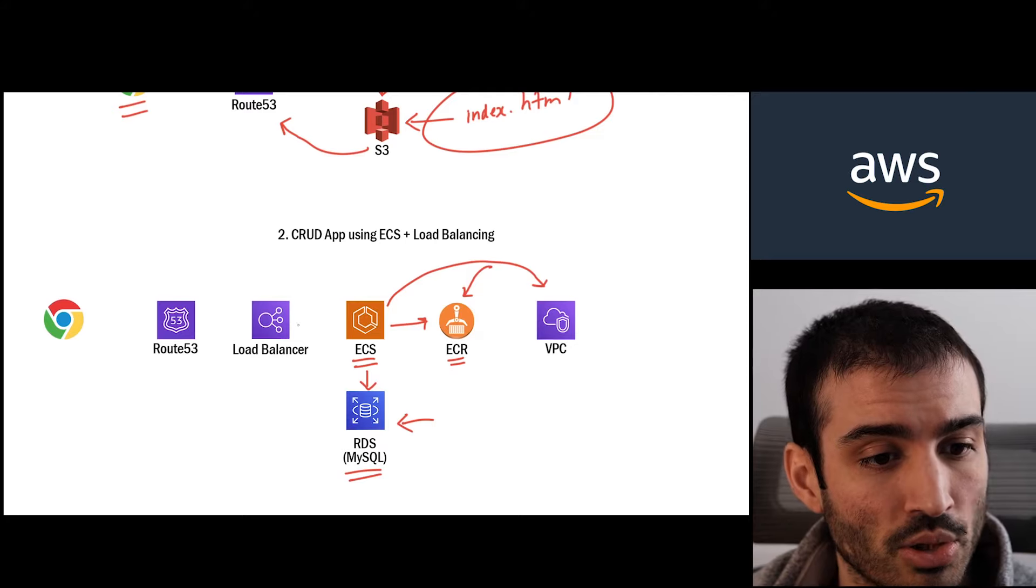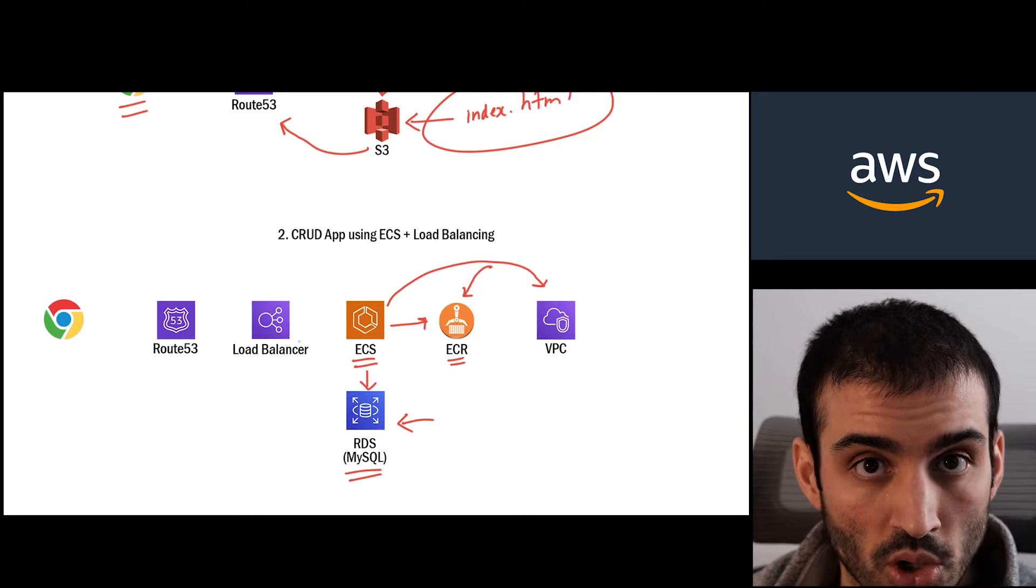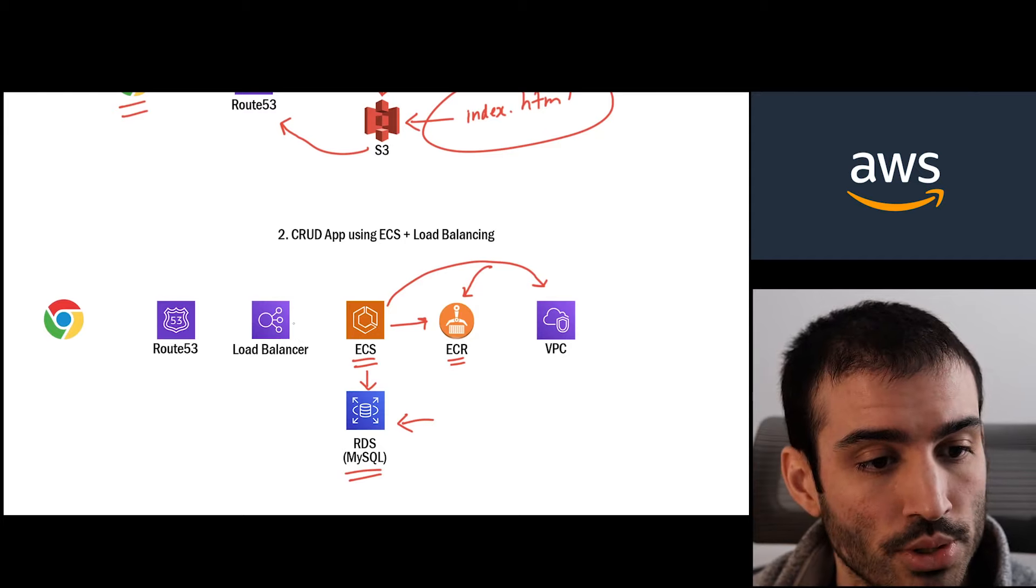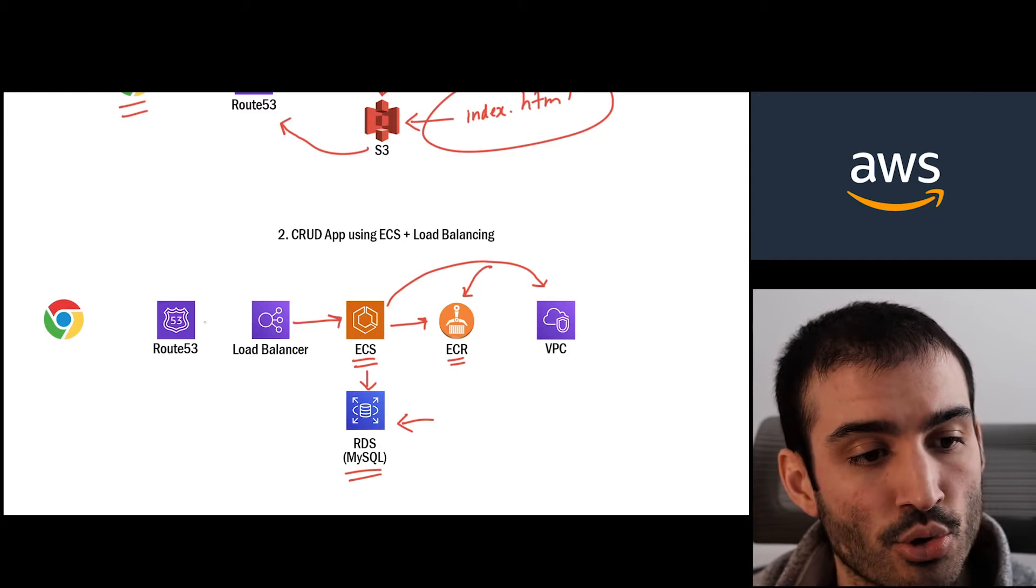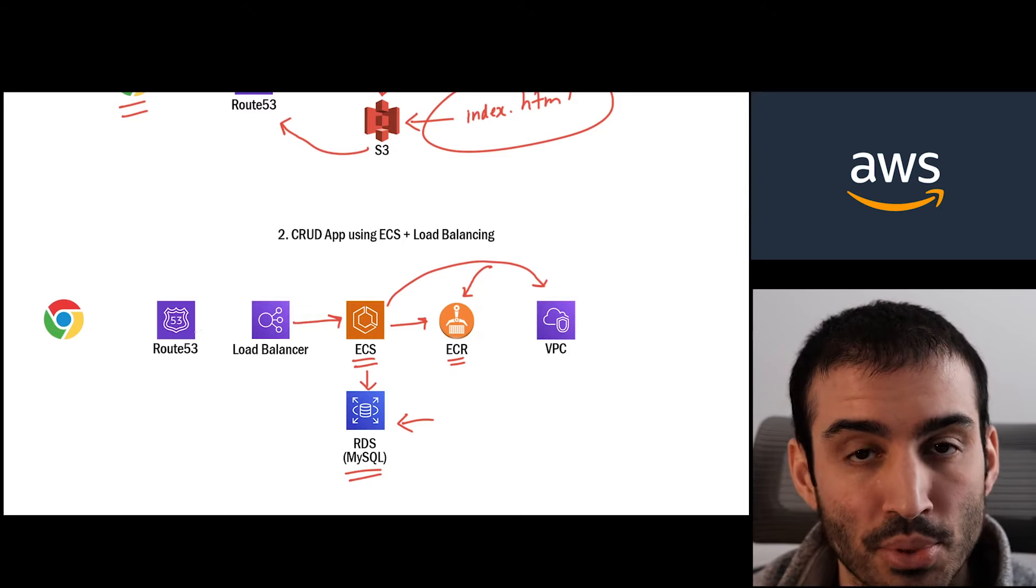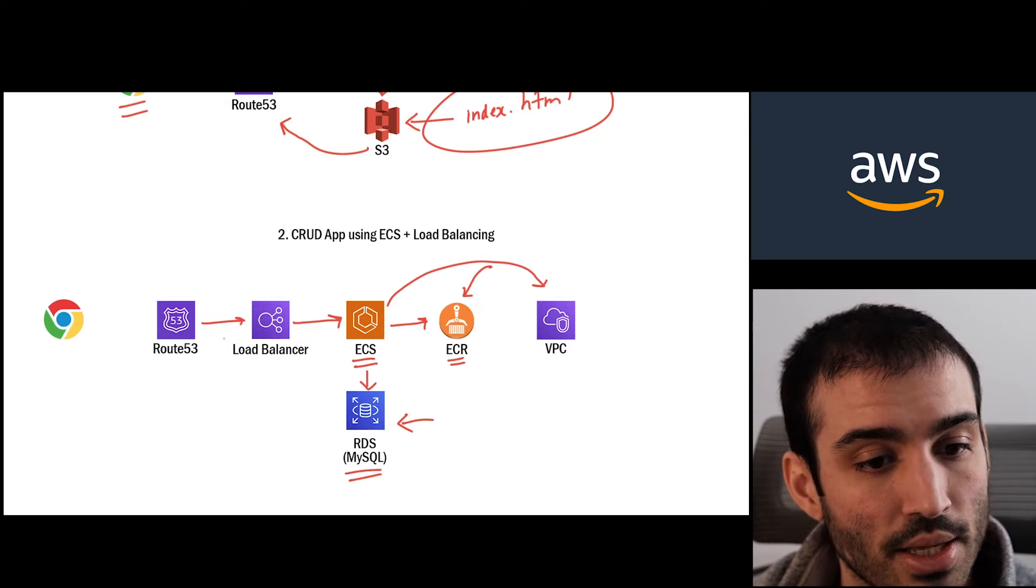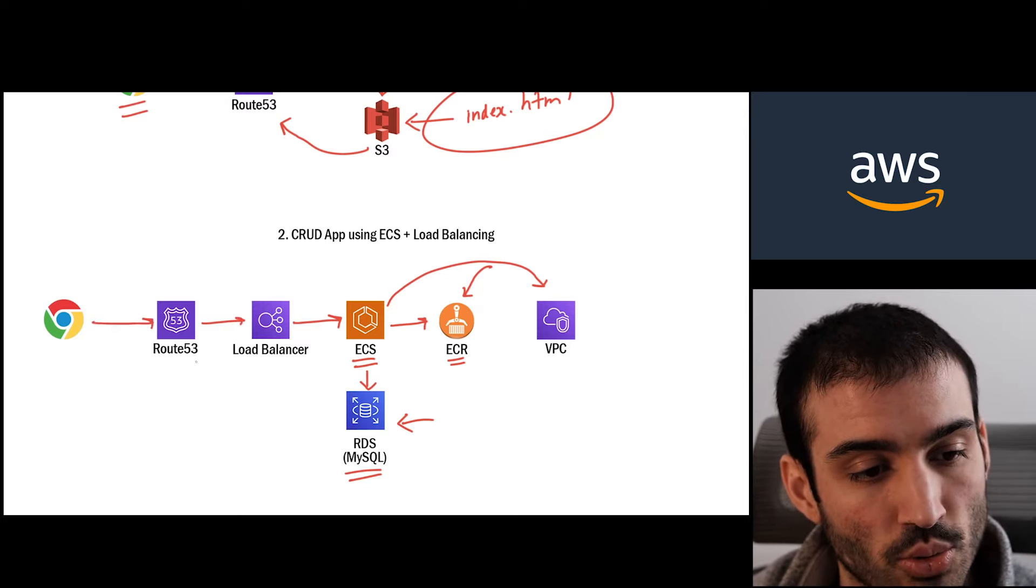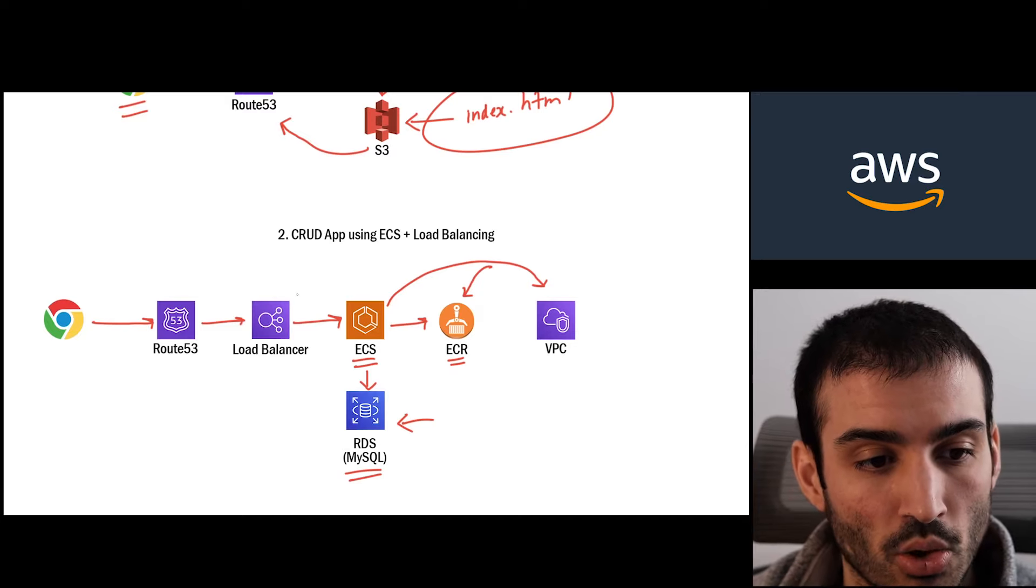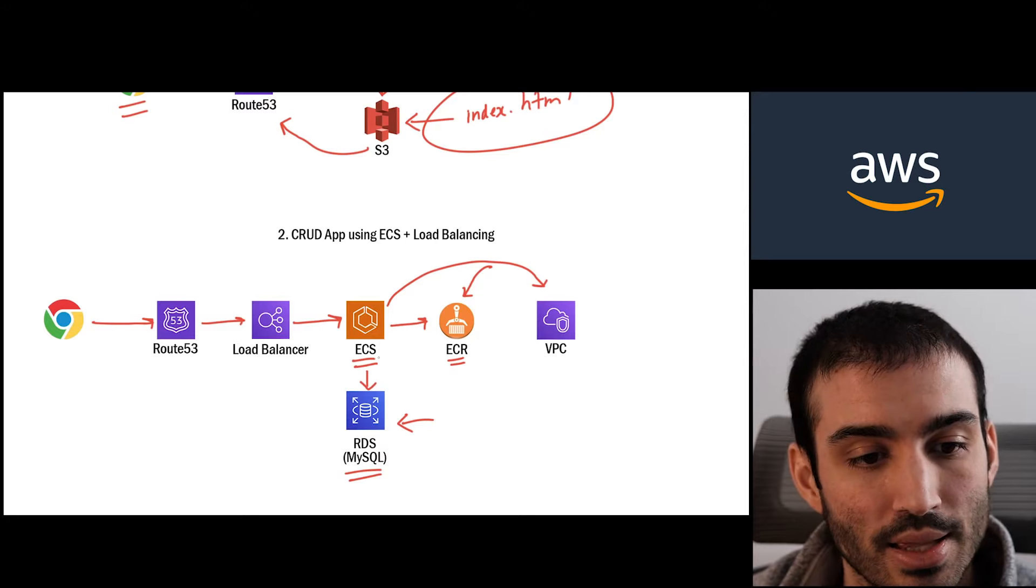From there you're going to want to set up a load balancer so that you can distribute load across multiple different containers that you're hosting. And so you would point your load balancer to your ECS endpoint. And then again you'd create a Route 53 DNS entry to map your domain name to your load balancer. And then finally when someone comes along and tries to hit your website, of course it'll go to Route 53 first. It'll hit the load balancer. The load balancer will distribute the request to one of the containers on ECS.